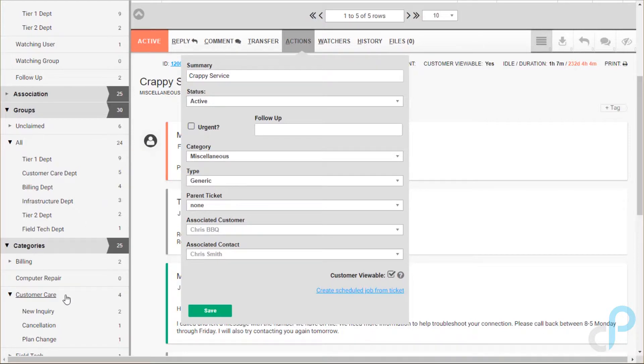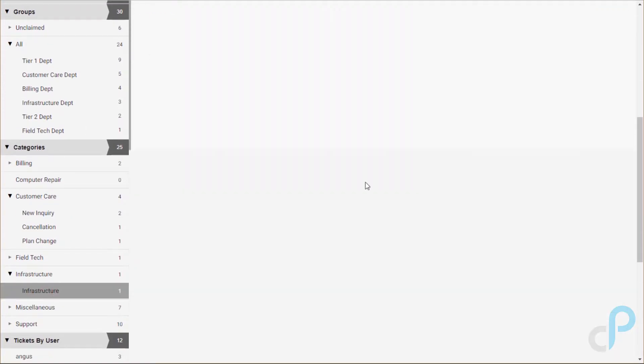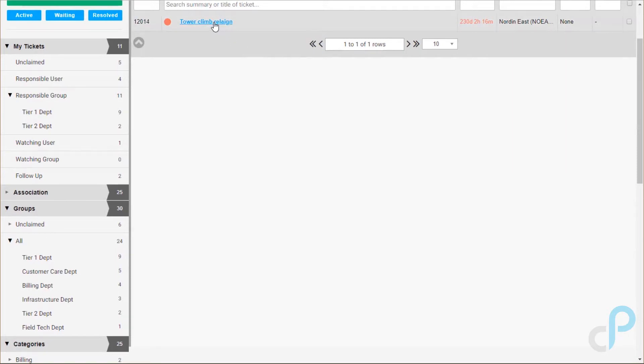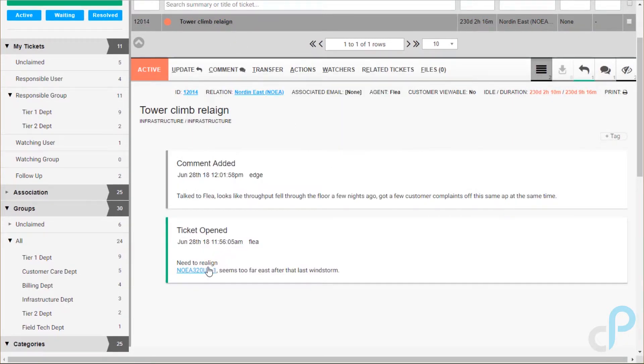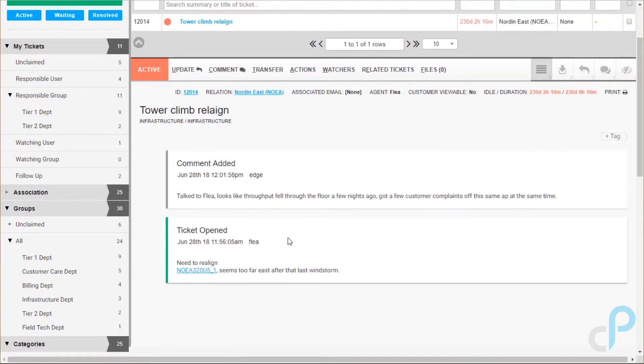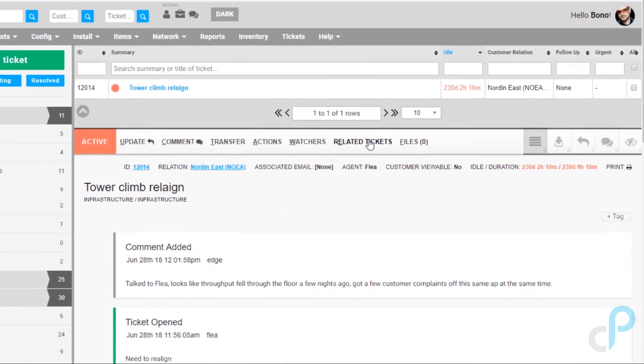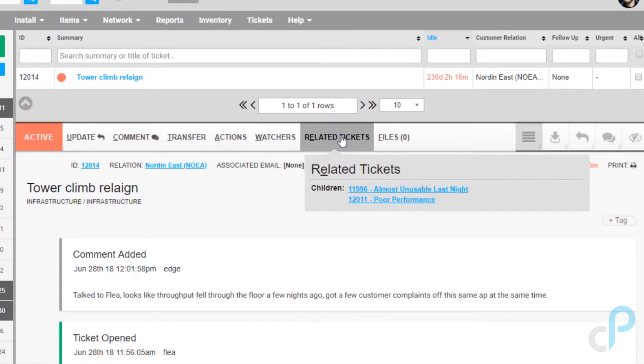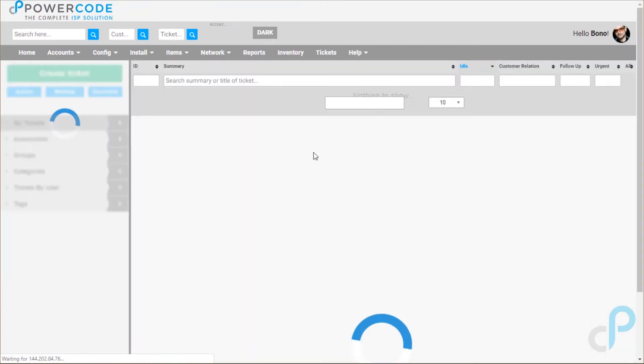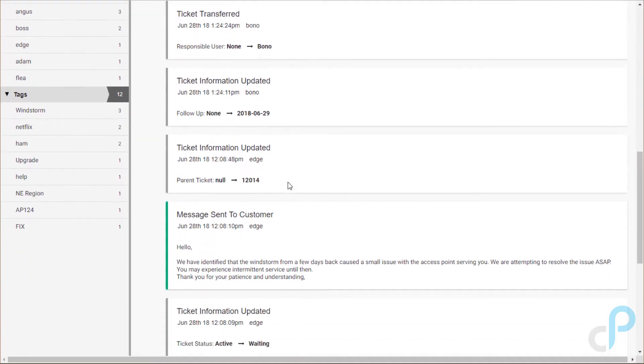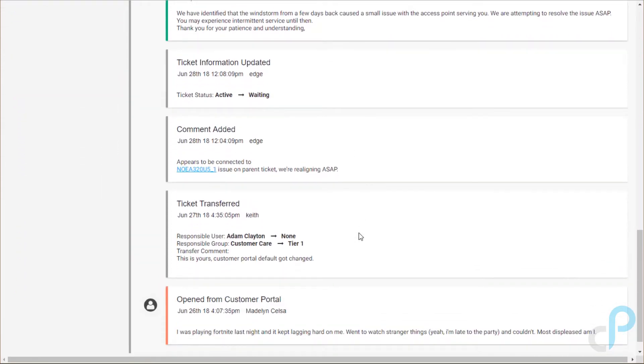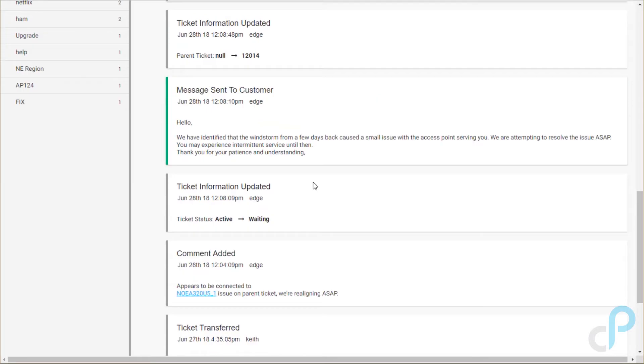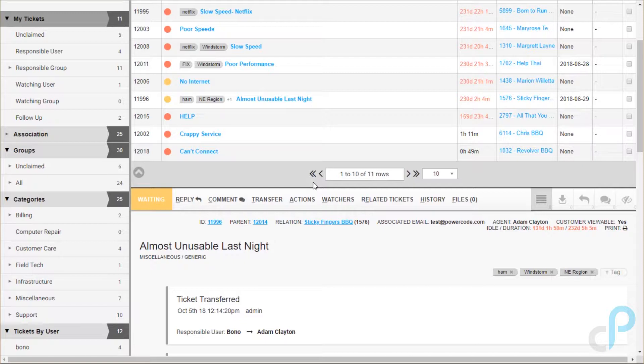So the parent child ticketing is pretty neat. Let's take a look at that infrastructure ticket we had over here. Well this is a tower climb realign that needs to happen and we see that it seems like it was connected to the windstorm. It's important to note that our ticketing system also accepts hot links. So this is a copy paste from an actual piece of equipment. If we clicked it it would take us right to that equipment. But we can see that they need to go up and actually repoint that antenna. Well it's probably not going to happen right away. So what happens is you can set children to the ticket. So that means these other tickets here, we'll see that almost unusable last night. Looks like that was probably also connected to the same windstorm. So that way when someone goes out and does that tower climb they can go right down the children tickets and fire off responses letting everyone know it should be fixed and better.